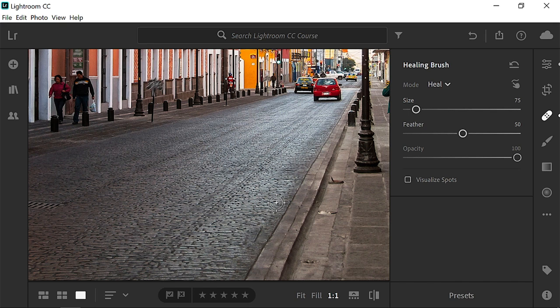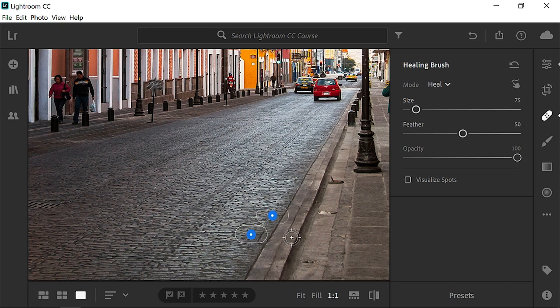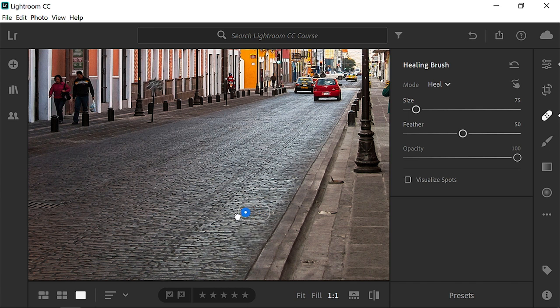This time Lightroom CC didn't automatically select the best sample source. Press O to enable the overlay. Notice how the sample source does not match the texture on the street. To get good results, you need to sample from an area with similar content. If the sampled area is different,